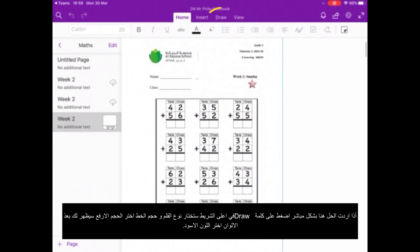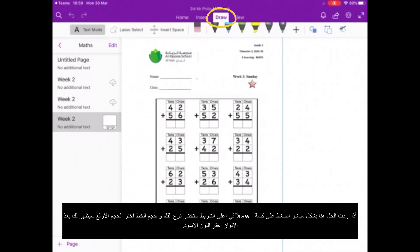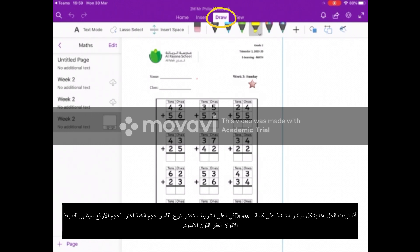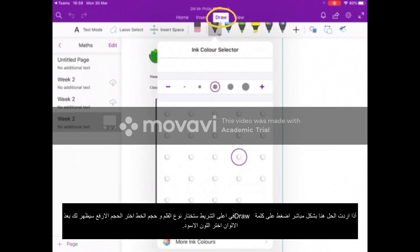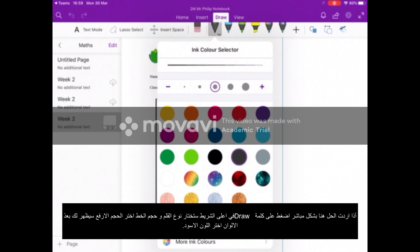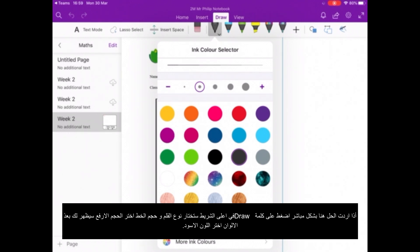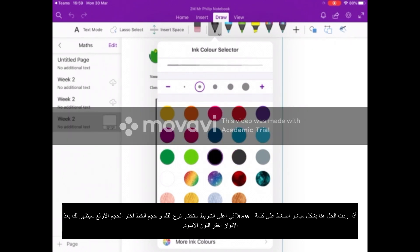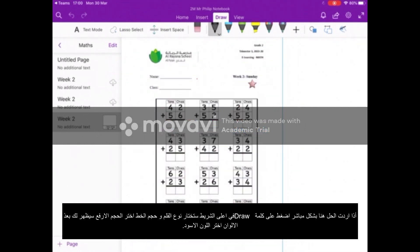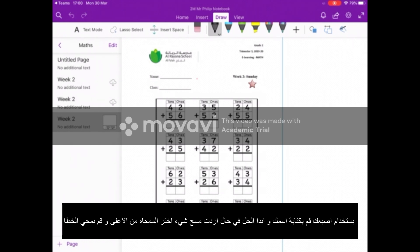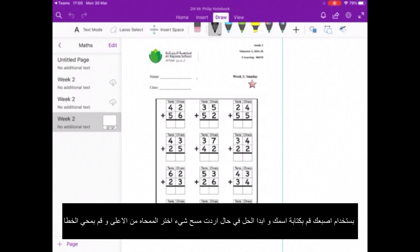If you want to write on the document you have to press the Draw function. At the top there are all the pens — you can click any of them, press the little arrow, and you can make the pen smaller or bigger. More than likely you'll need it smaller. You can also pick which colour — pick a reasonable colour so it's easier for the teacher to see. I'll keep it at the standard black. I'm only using my finger now, but if you have something thinner like a stylus it will be much easier to write.